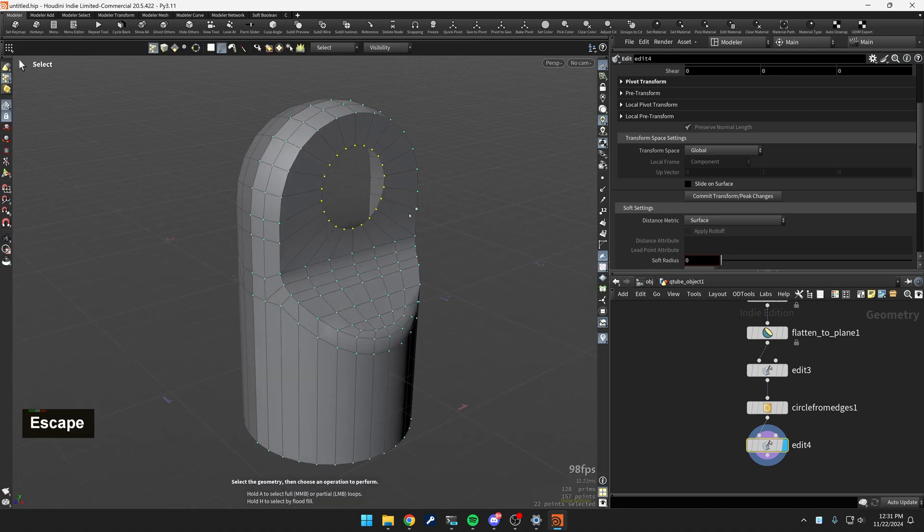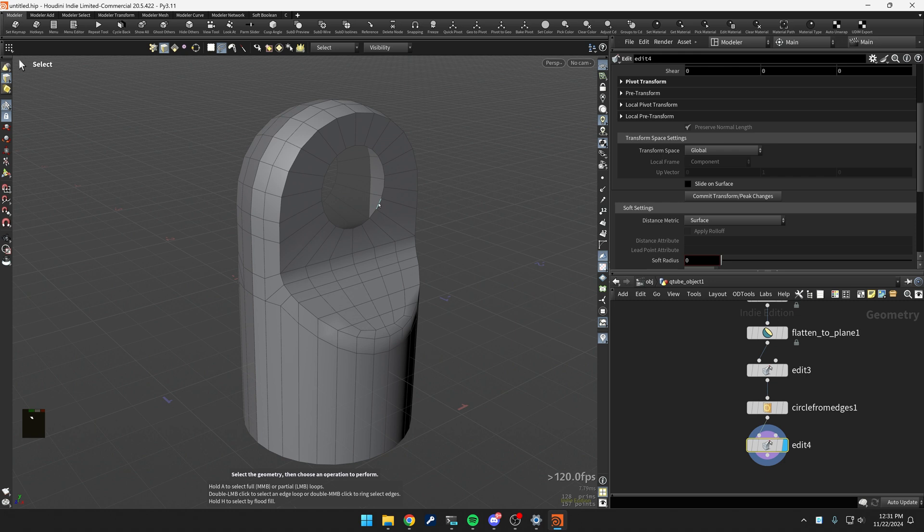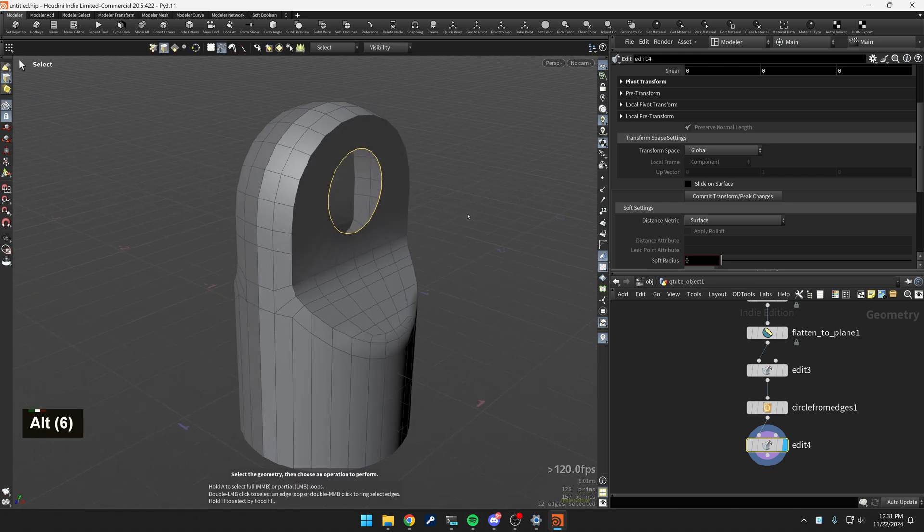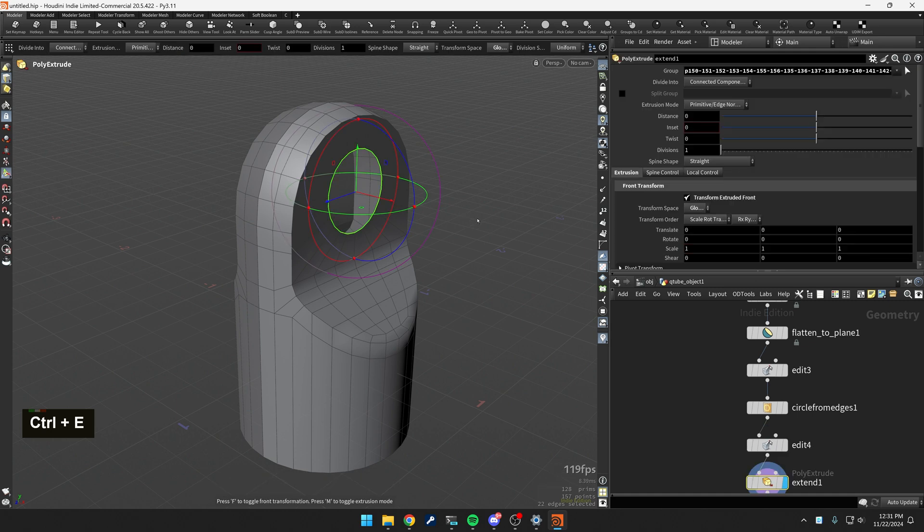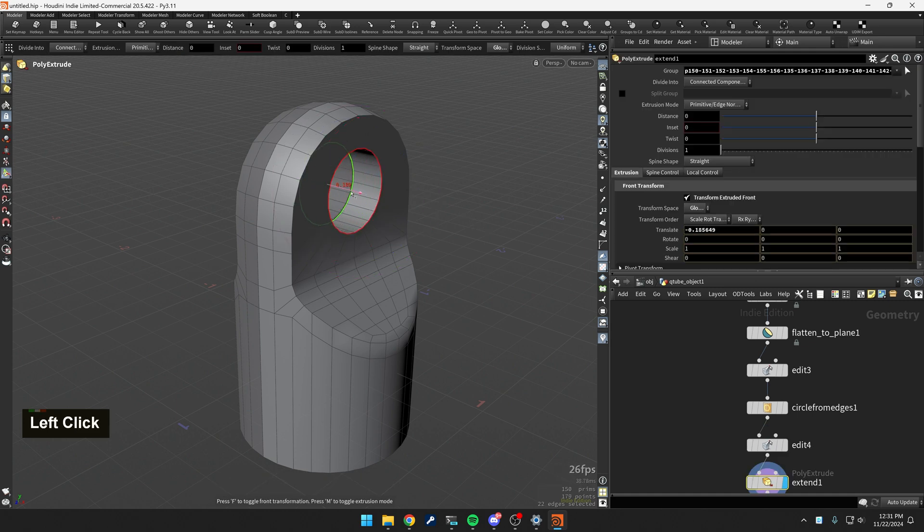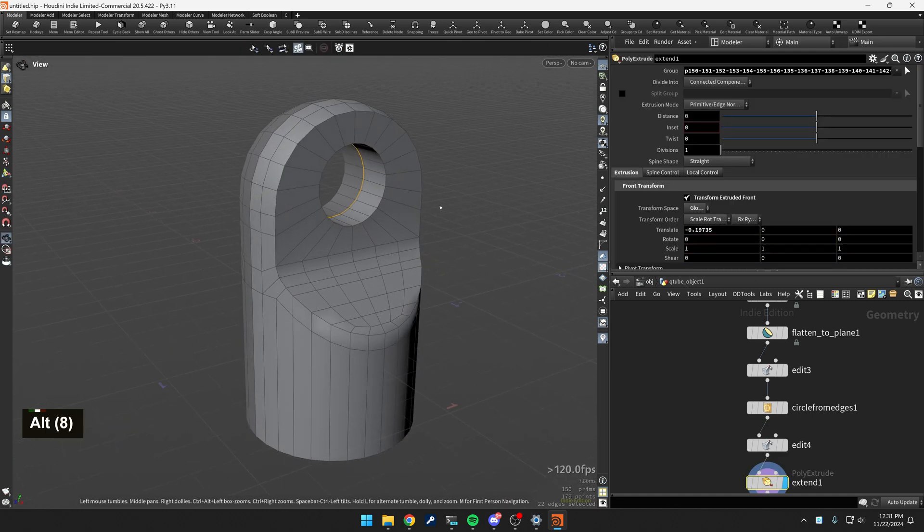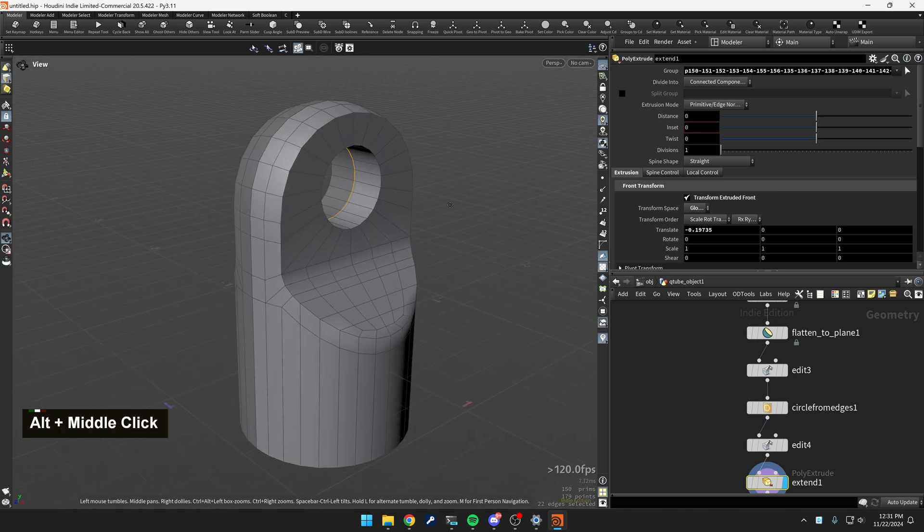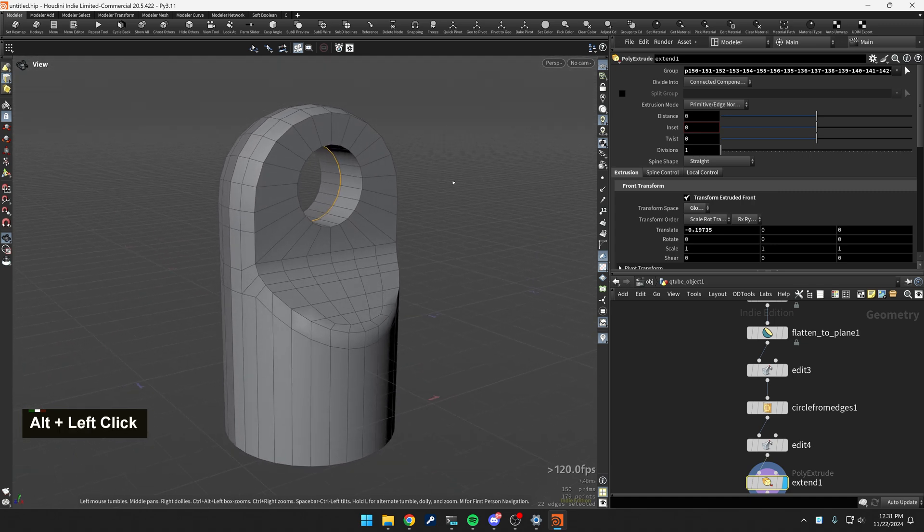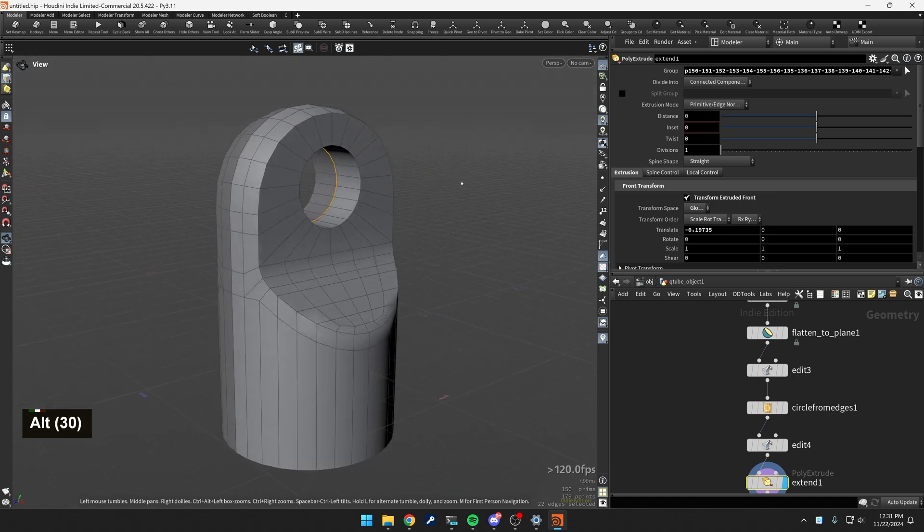Now I'm going to go back into edge mode, double click this, and I'm going to go extrude. This is control E this, and I'm just going to push this back. Cool. Great. Now let's get some bevels in here.